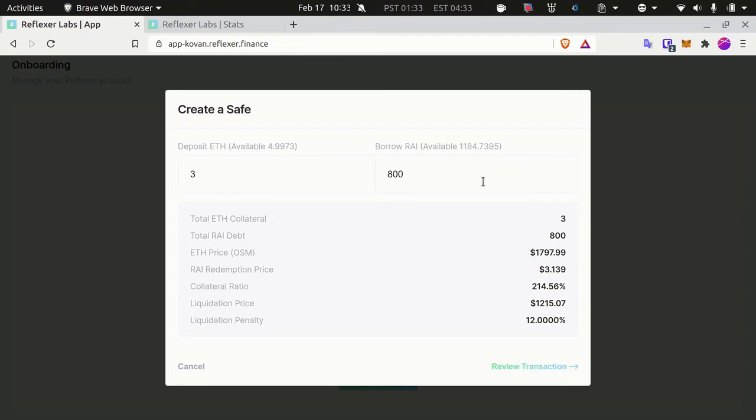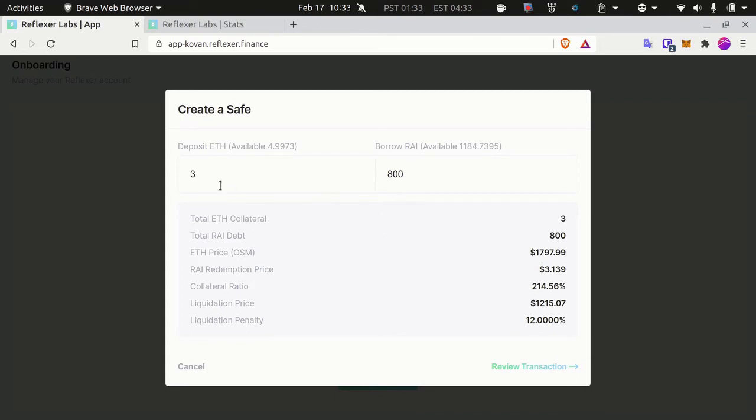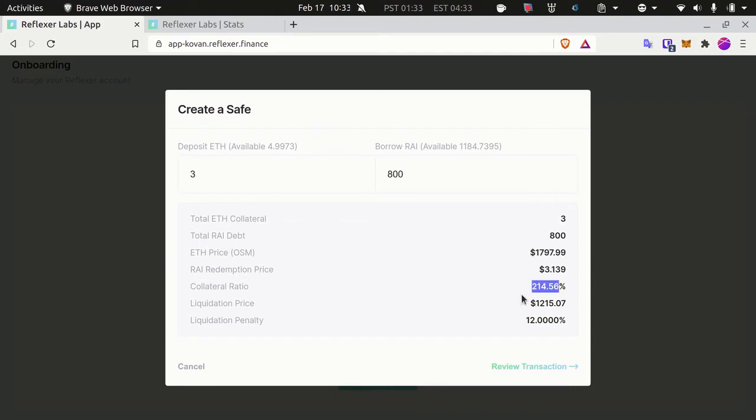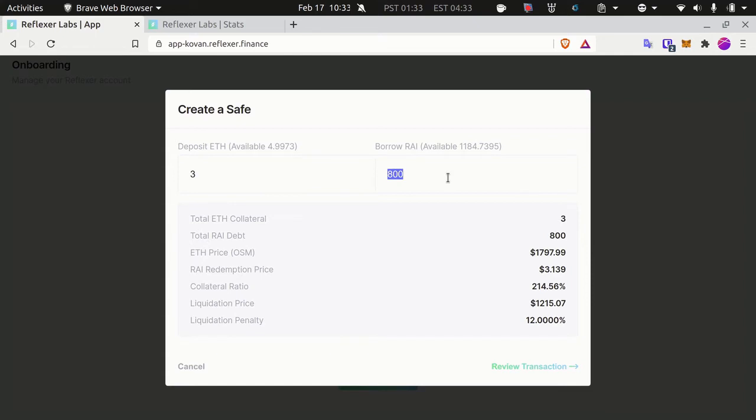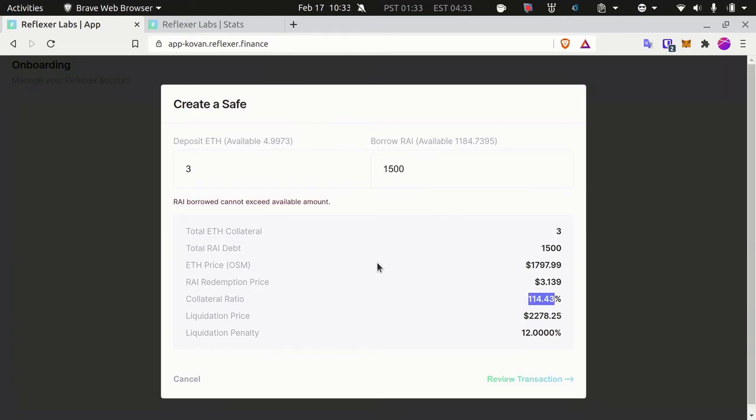As you can see, if I deposit three ether, I can borrow to a maximum of 1,100 RAI, which I would not recommend doing because you will be very close to the liquidation ratio. The most important number here is the collateralization ratio. In this configuration, I have 214% collateralization ratio, and this number needs to be above 145%. If I try to borrow, for example, 1,500, I'm at 114% collateralization ratio, and if I try to confirm, it will say RAI borrow cannot exceed available amount.